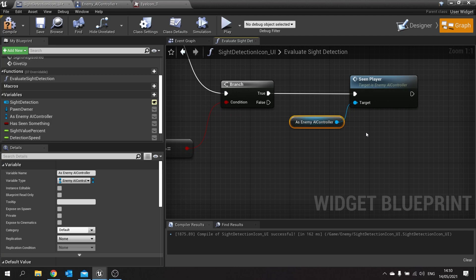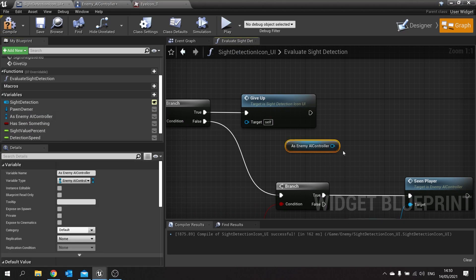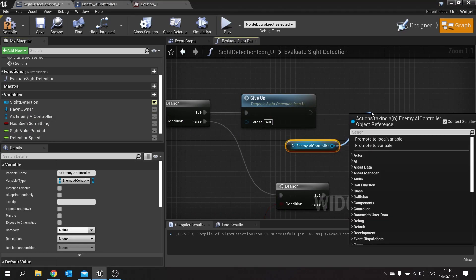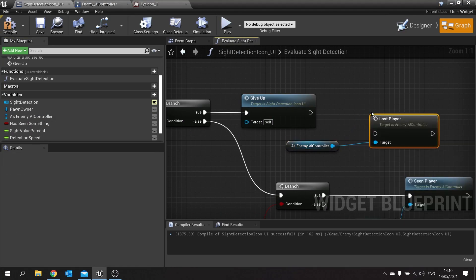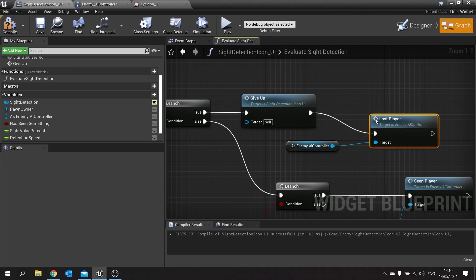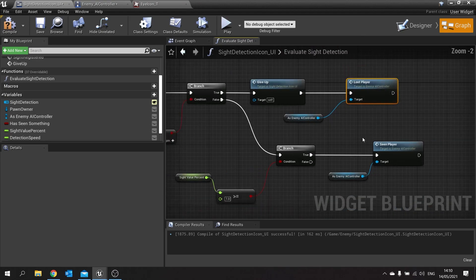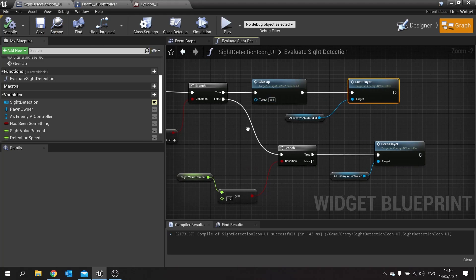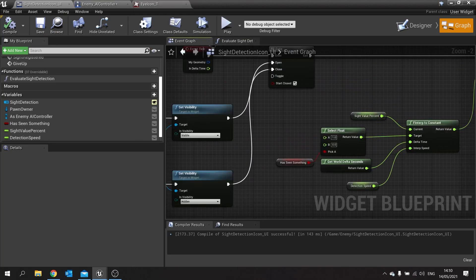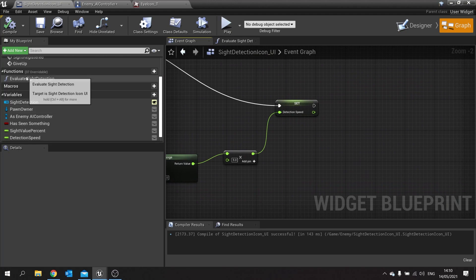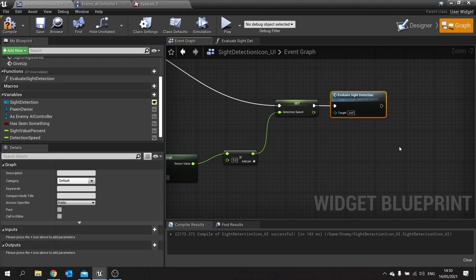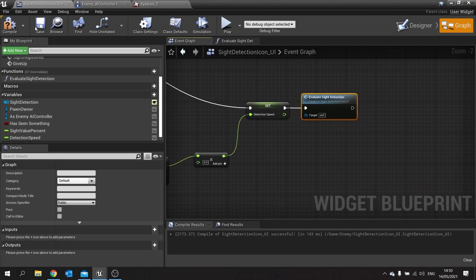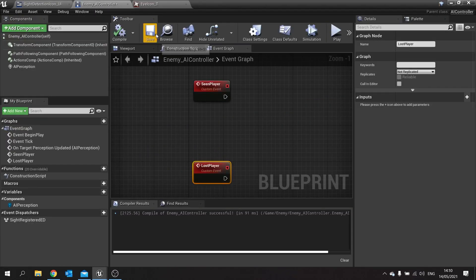Now I've also got lost player in there and we're going to tie that to this give up here too. We're going to drag out as NPC controller to lost player there. And that will tell it to basically stop chasing the player, wander off, go back to start, whatever you want it to do. So I'm going to hit compile and save there. And then we're going to go back to our event graph. At the end of this tick here we're going to drag out that evaluate sight detection. Compile and save your work. We're done here.